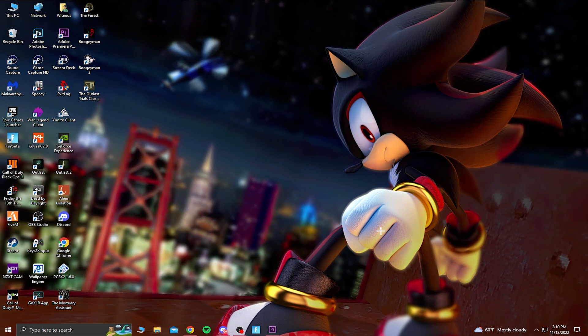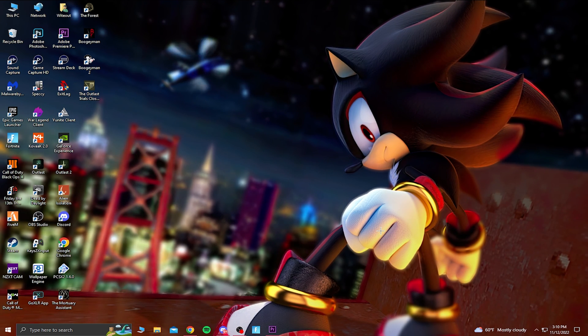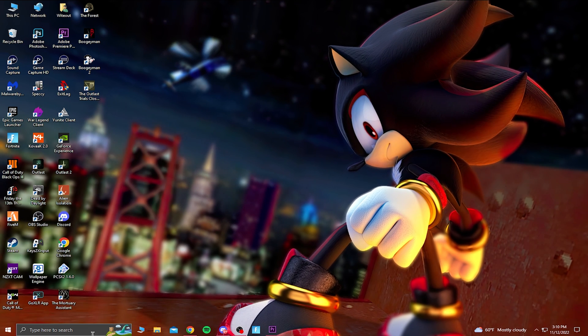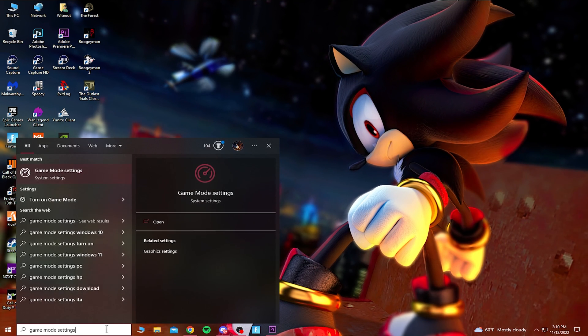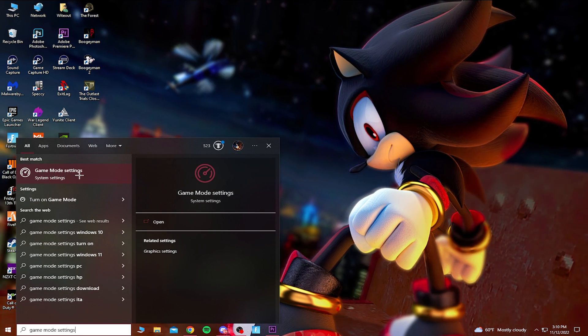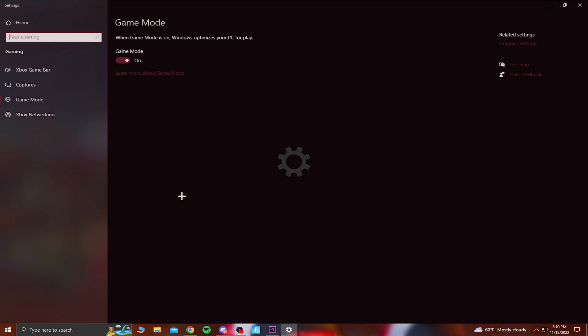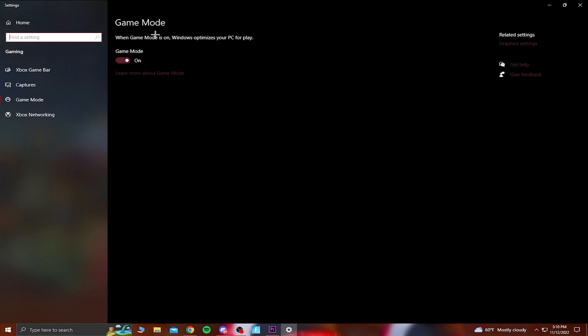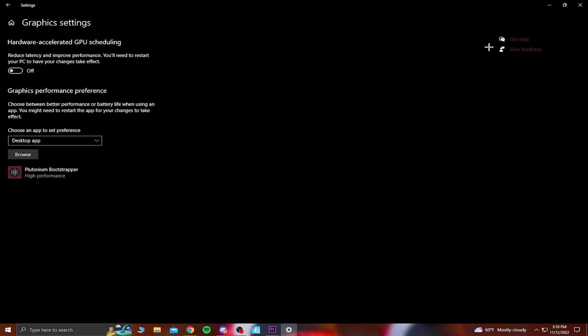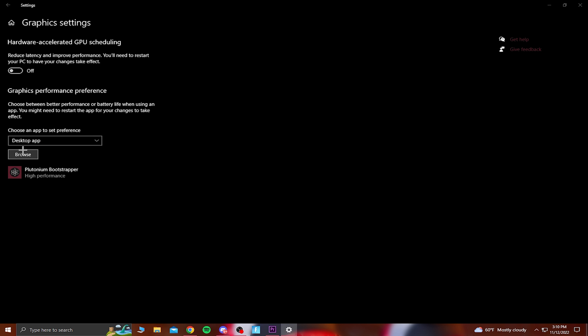So for this next step, we're going to be going into our game mode settings. Go to your taskbar and type in game mode settings. You want to make sure you have game mode on, and you guys can see under related settings, it should say graphics settings. You want to click on that, and it should say graphics performance preference. You want to make sure to choose an app to set preference is set to desktop app. Then you want to click on browse.